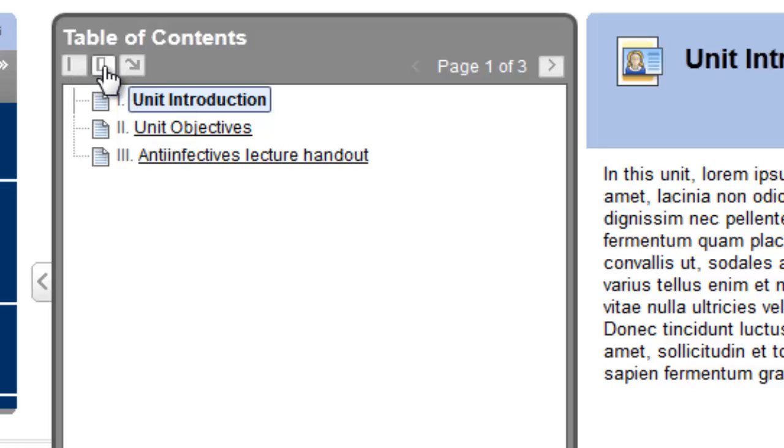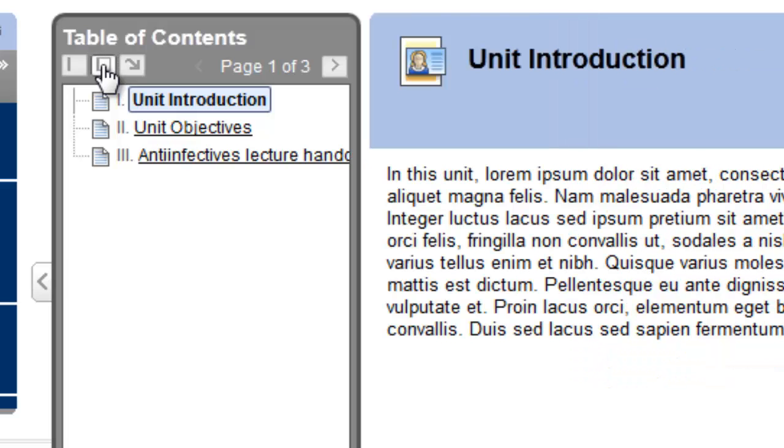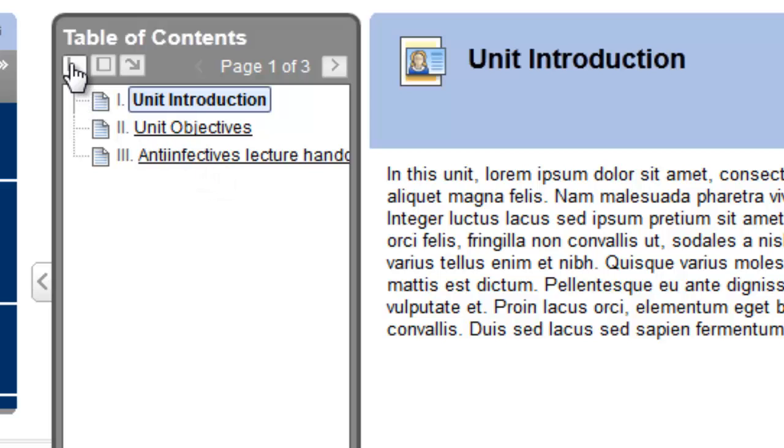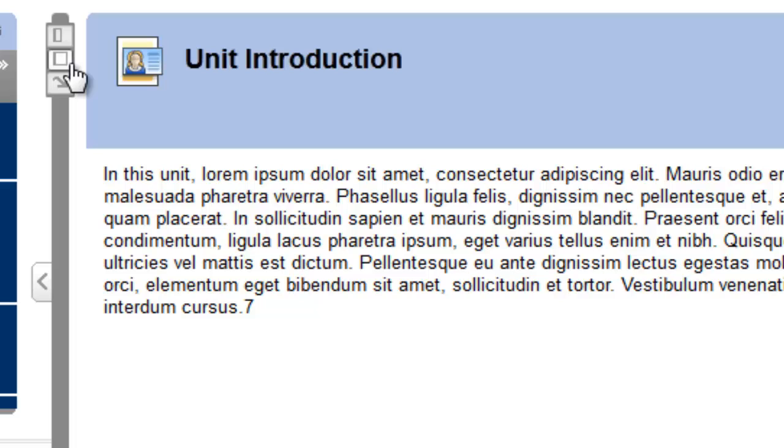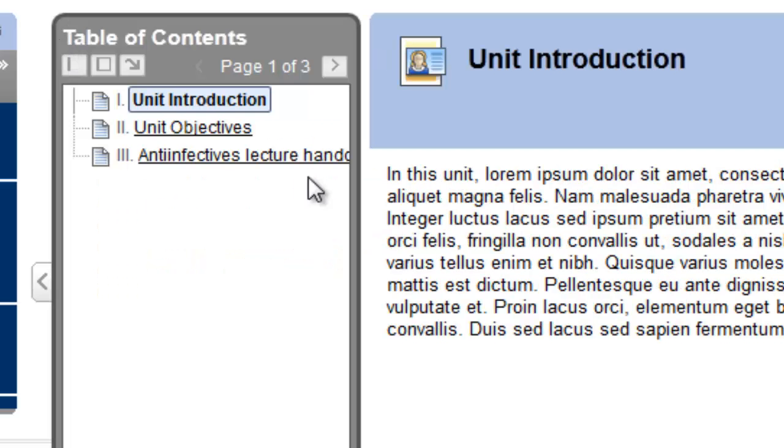For example, if I click the Middle button, I can collapse the Table of Contents, which shortens the names of the items. Or, I can minimize it altogether by clicking the Minimize button. To restore it, I simply click one of the other buttons. Notice that each object in the Table of Contents to the student displays in the right-hand content frame.